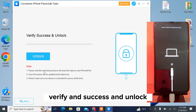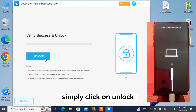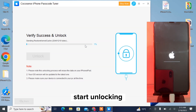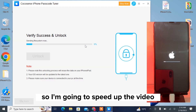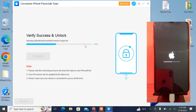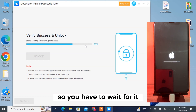After downloading, it will verify and show a success message. Simply click on Unlock and it will start unlocking. I'm going to speed up the video because it can take about 10 to 15 minutes, so you have to wait for it.